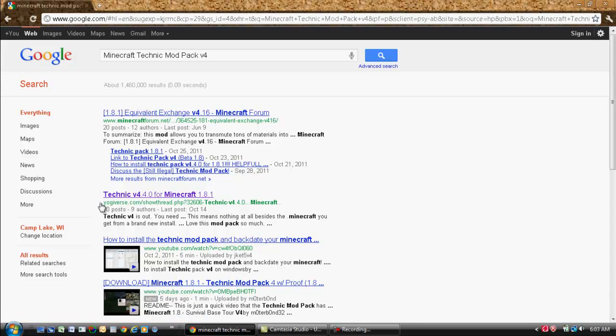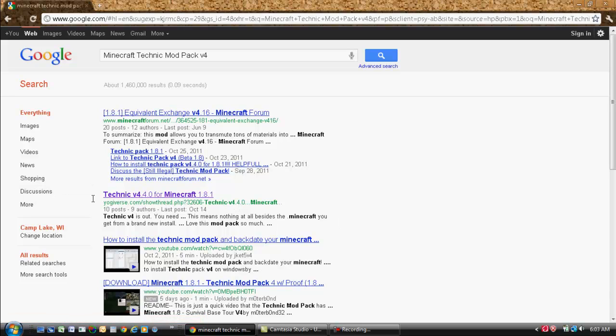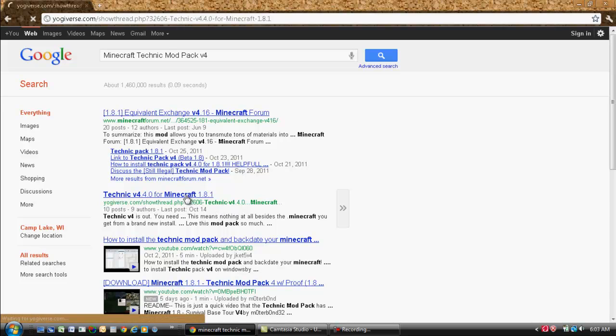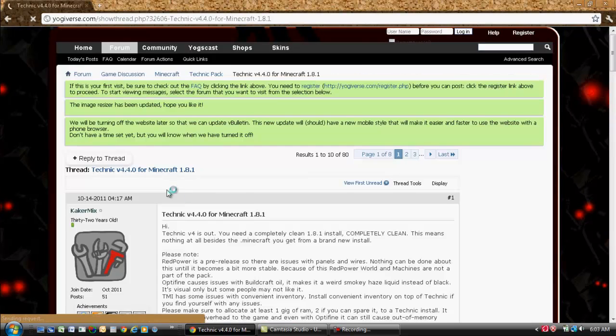So what you want to find is Technic version 4.4 for Minecraft 1.8. And you want to find yogverse.com, showthread.php, and so on. Alright, so let's head there.